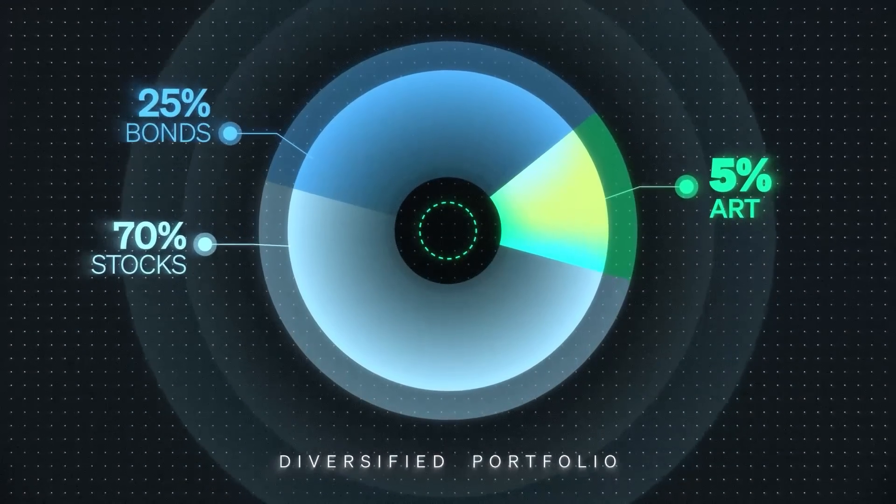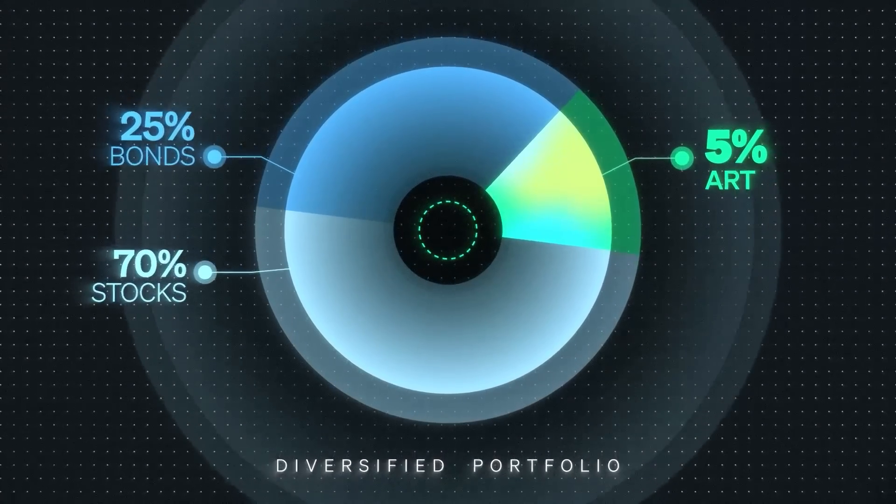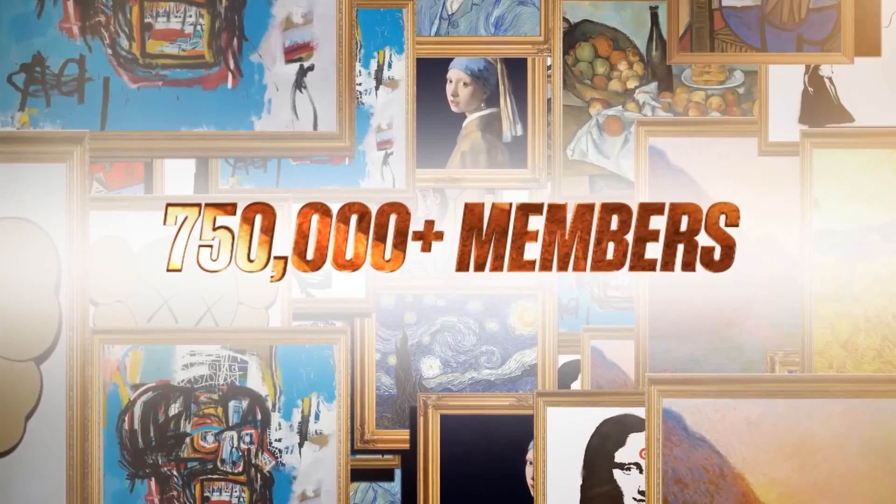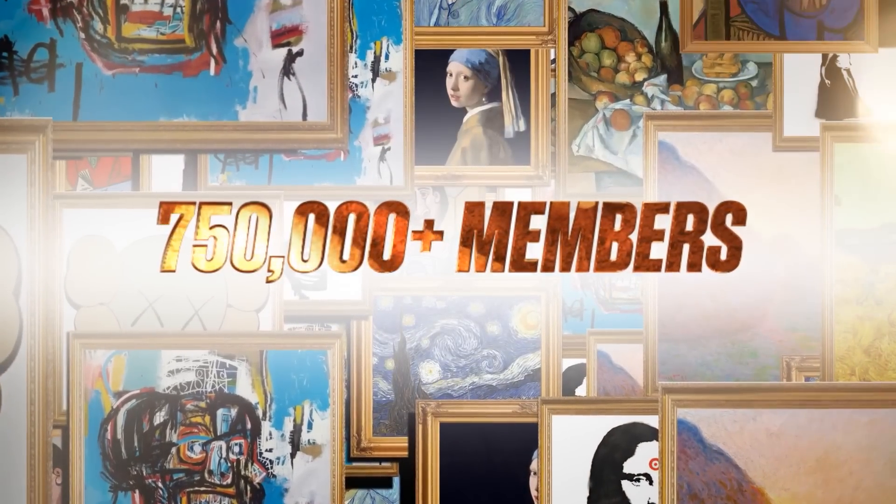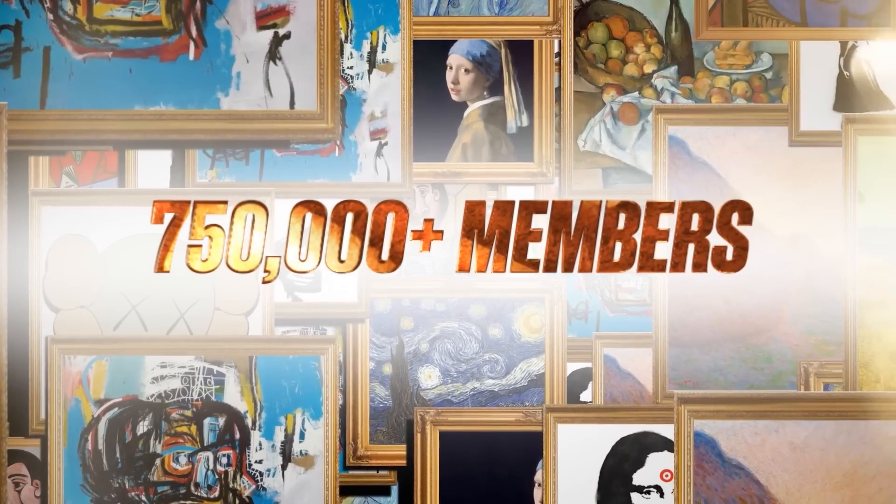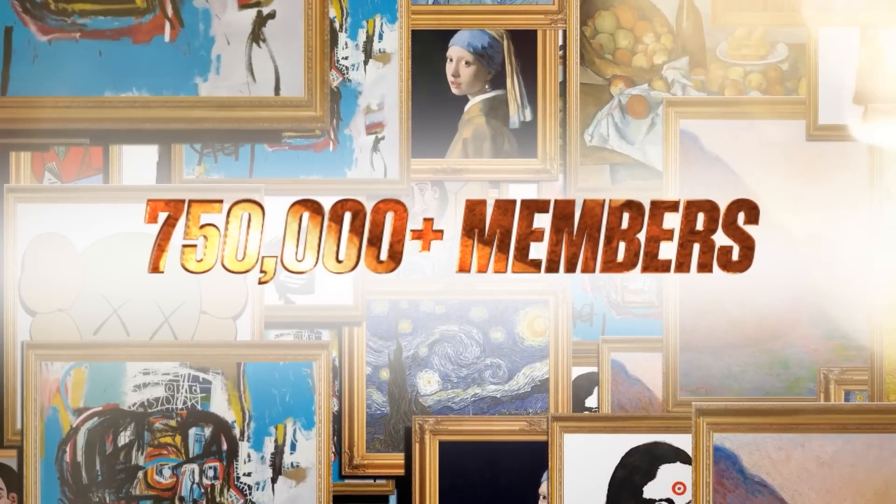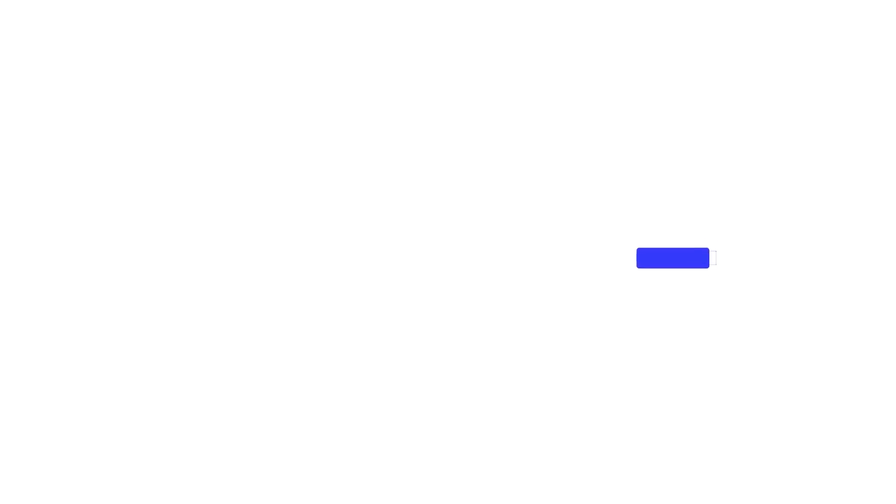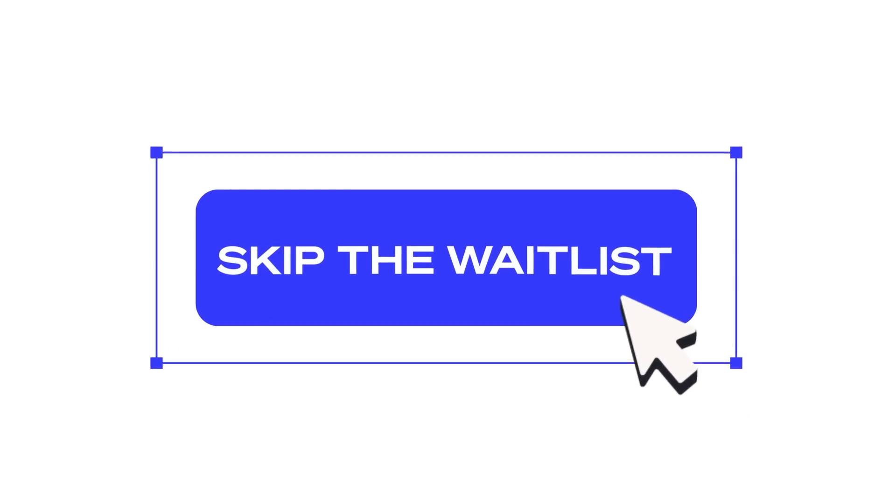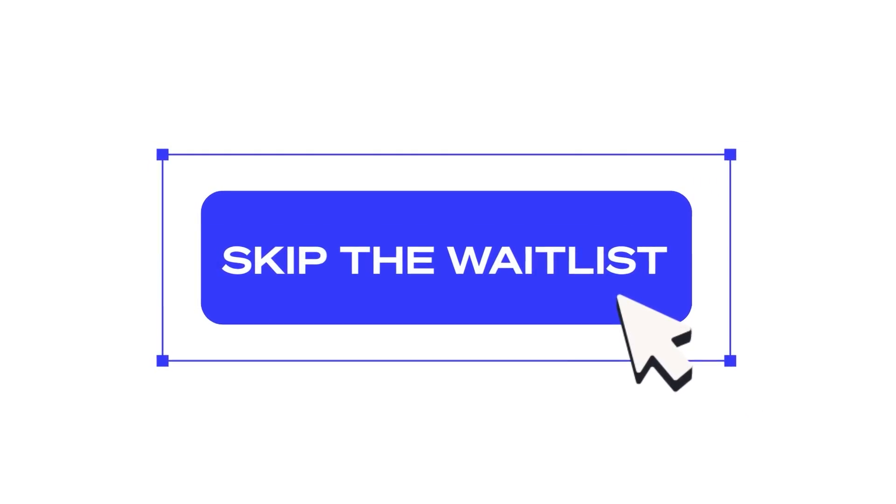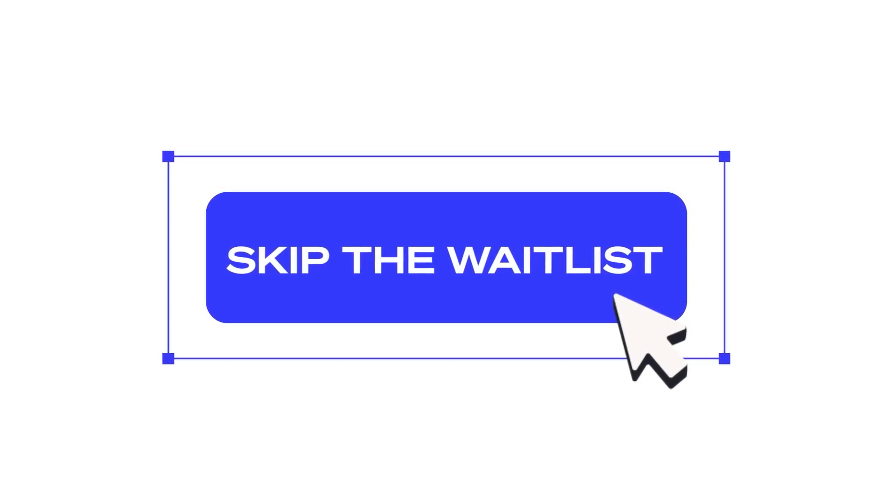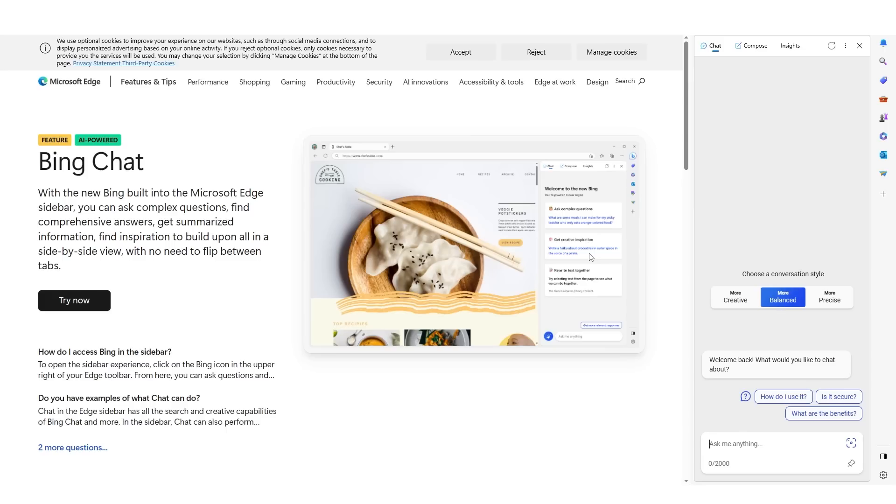Masterworks has over 750,000 users, and their art offerings usually sell out in hours, which is why they've had to make a waitlist. But our viewers can skip the line and get priority access right now by clicking the link in the description.